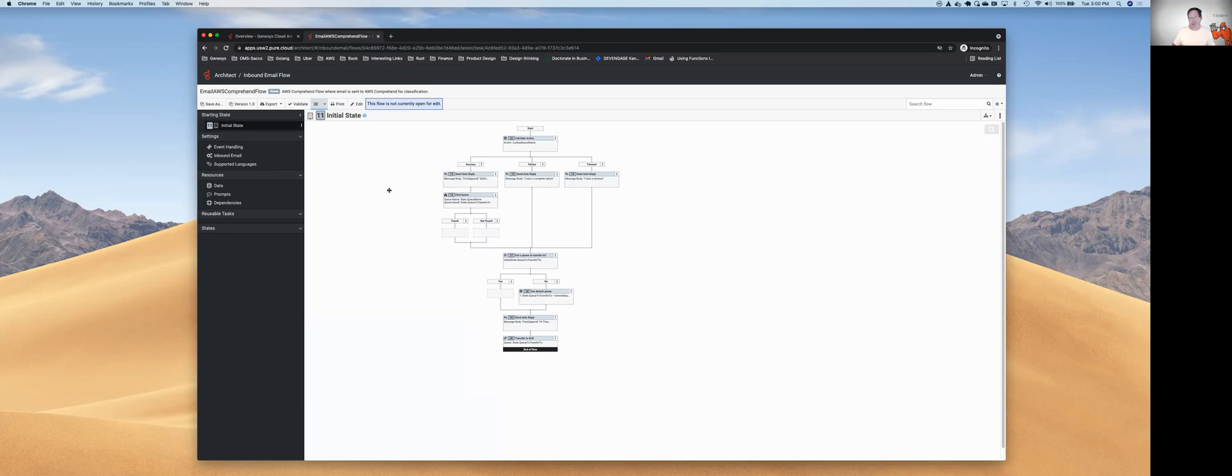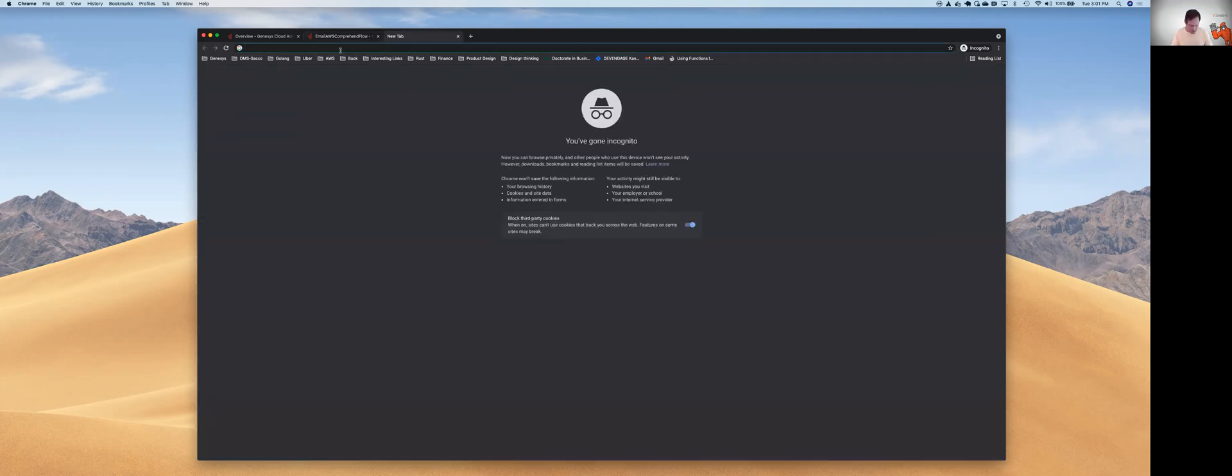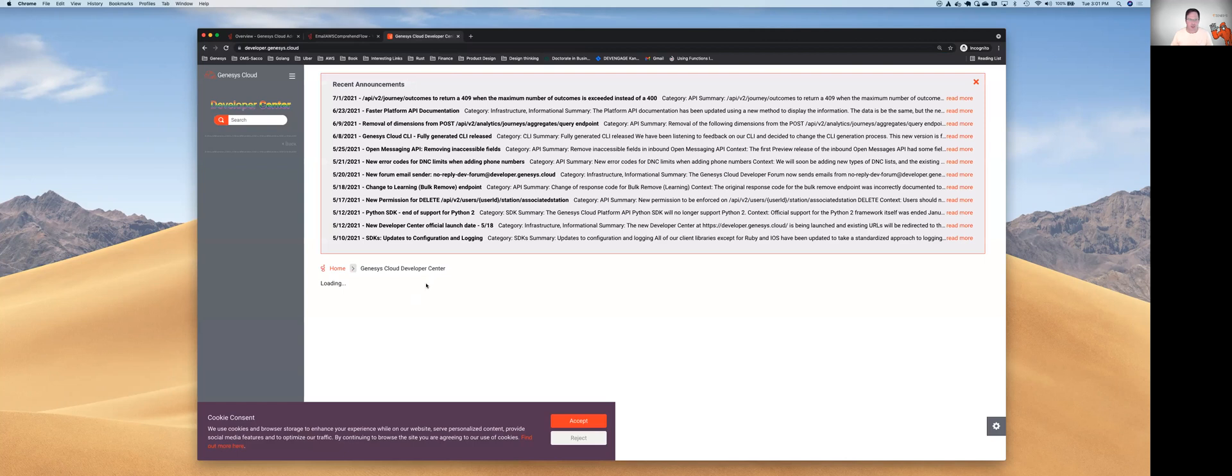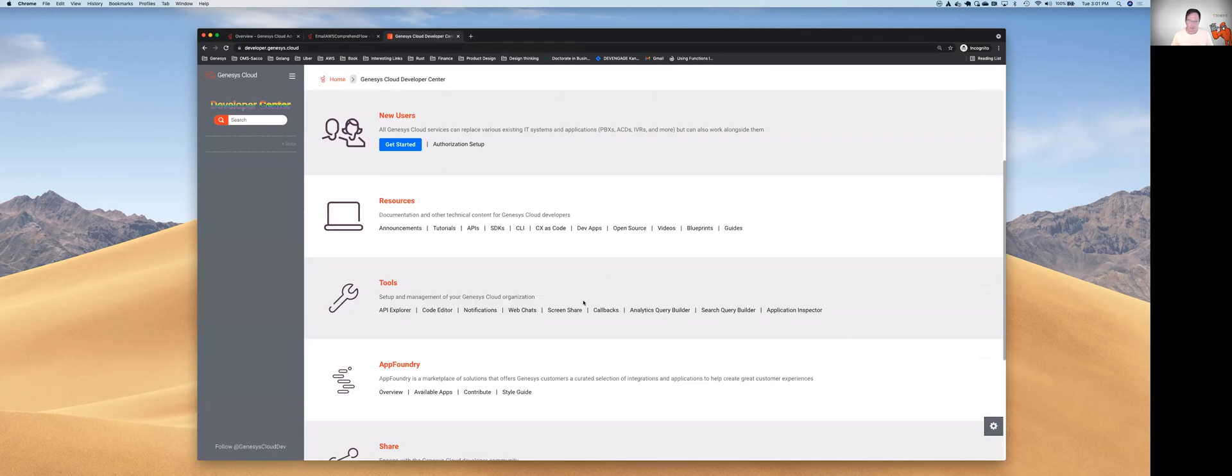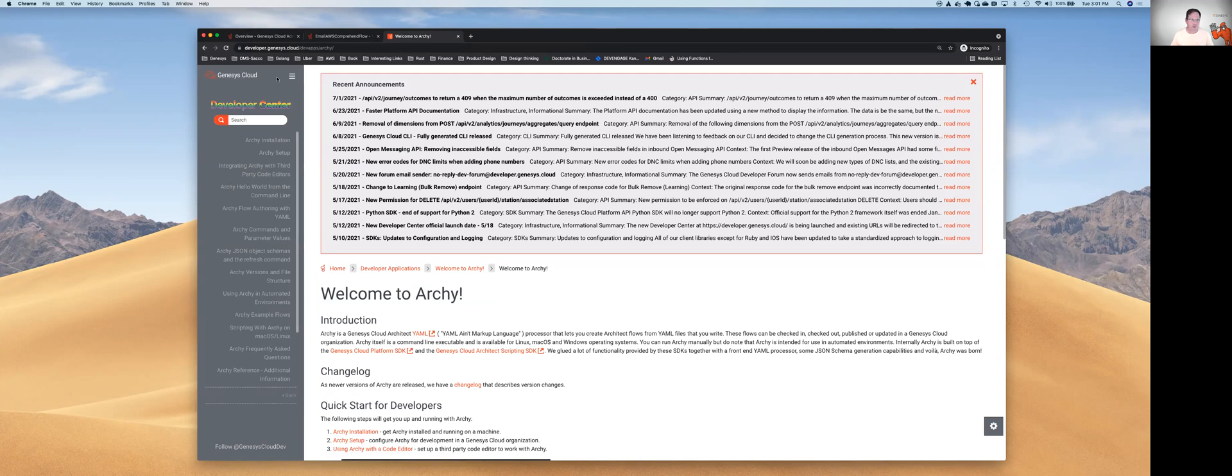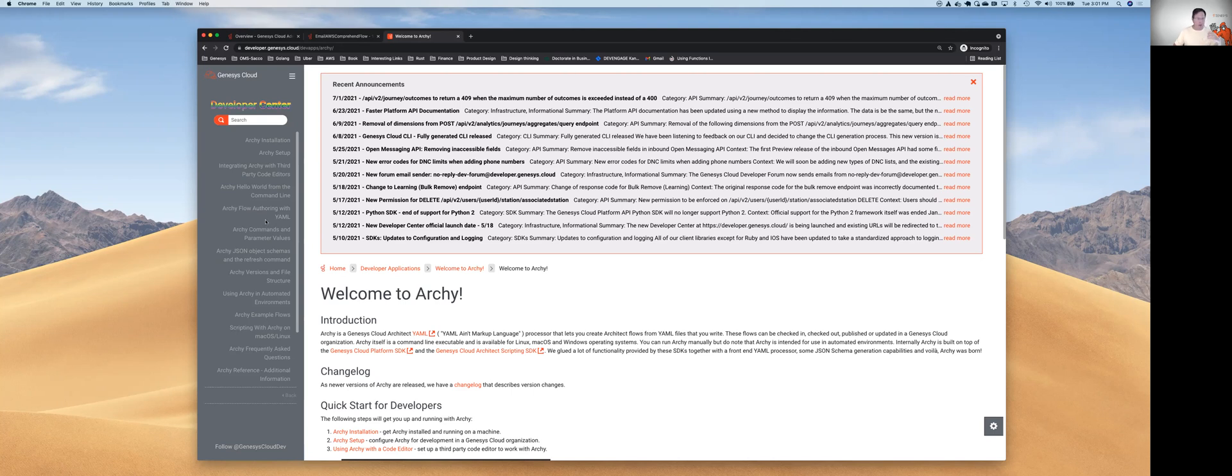That pretty much ends our discussion on Archie. It's a very high level discussion in terms of the exports and importing of flows. I would really encourage you to take a look at our developer center in genesis.cloud and look at our dev apps. In there you can find the complete documentation for Archie. There's a lot of really good stuff, being able to script with Archie, frequently asked questions, and how you can parameterize Archie with environment variables. Really good information.